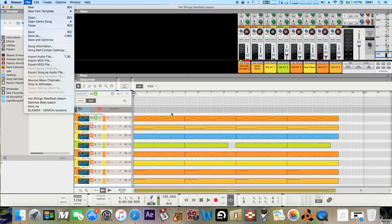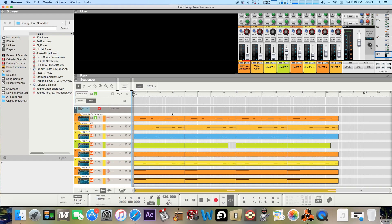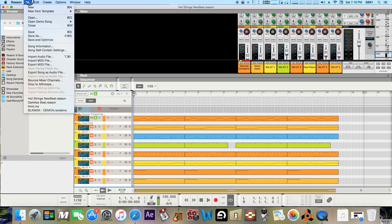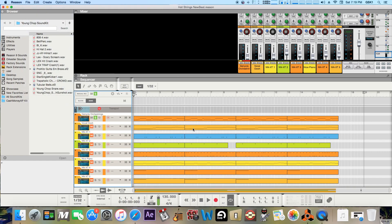So yeah I mean there's other options too like export MIDI file and things of that nature and you guys I'm sure know more about that as well too. But this is just a more basic tutorial on how to render and bounce down your beat or song.